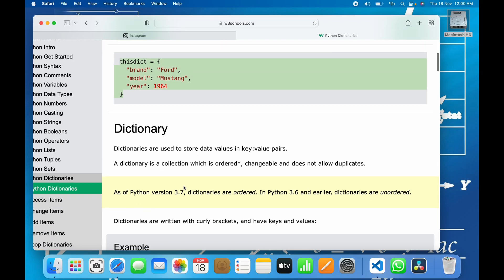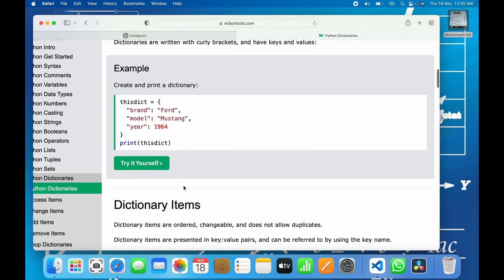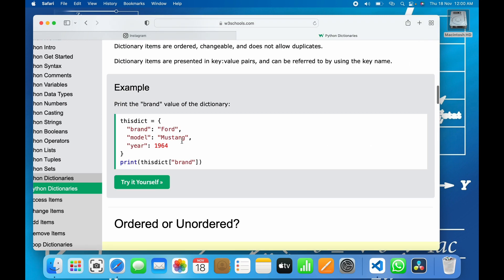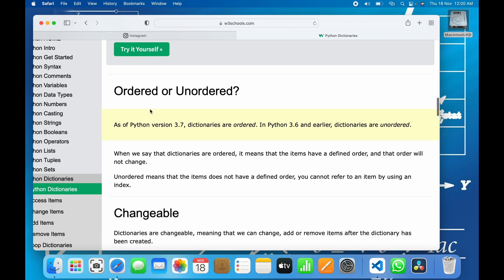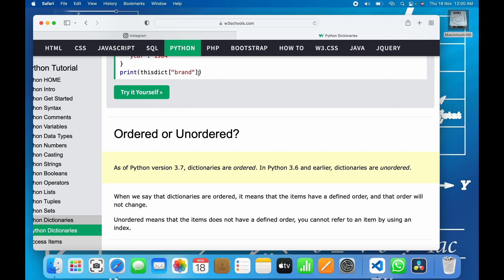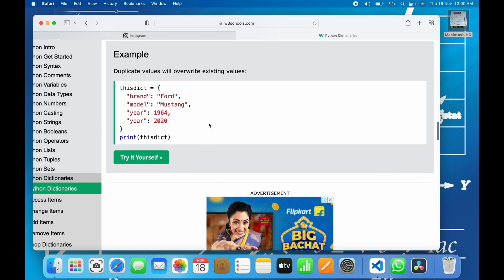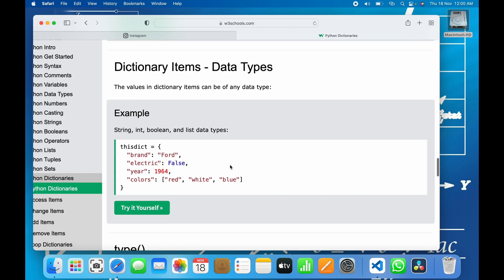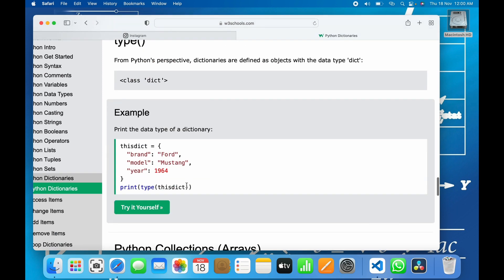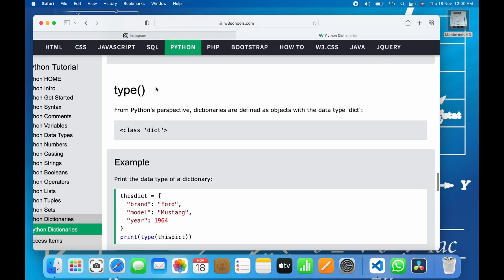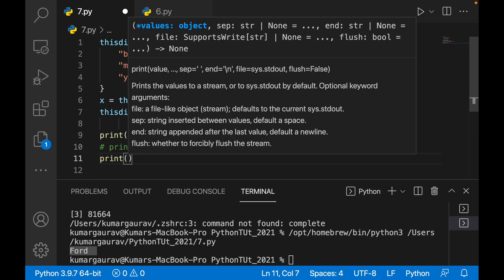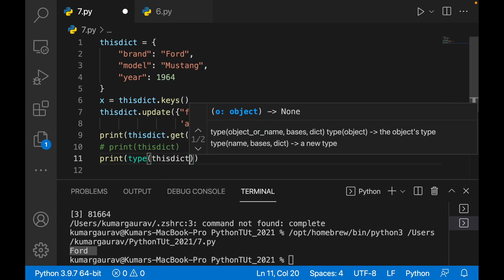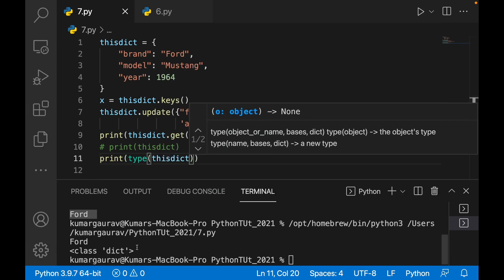There are more methods available in the Python documentation. You can get a specific dictionary value by providing the key, like this_dict['brand']. Also, when you print type(this_dict), it will return the type as 'dict' — that is the dictionary type.